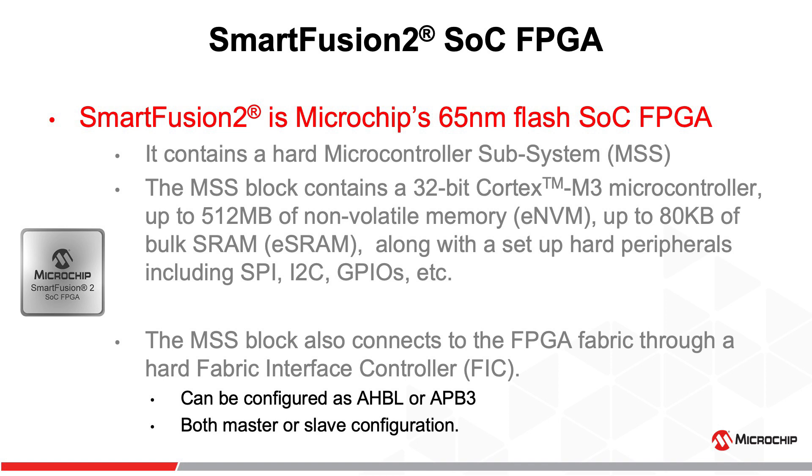SmartFusion 2 SoC FPGAs are ideal for general purpose applications such as I/O expansion or conversion, bridging, video image processing, system management, and secure connectivity.